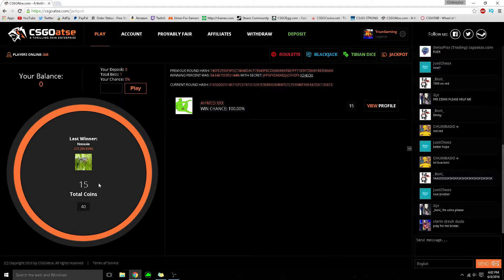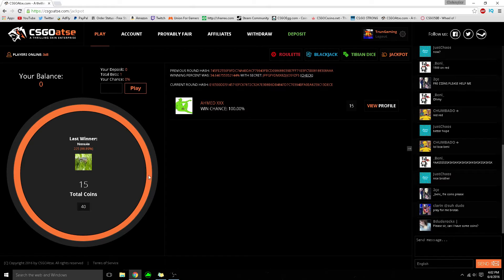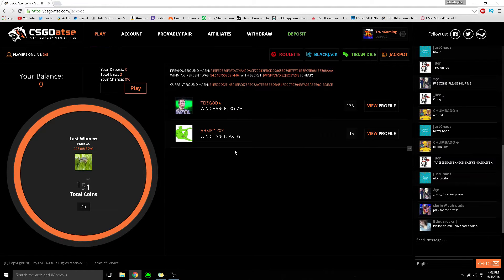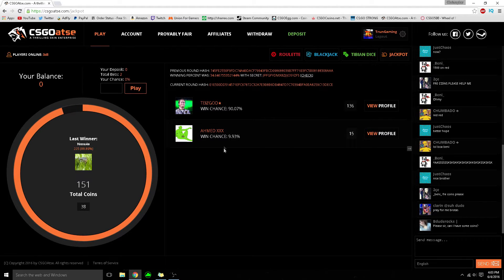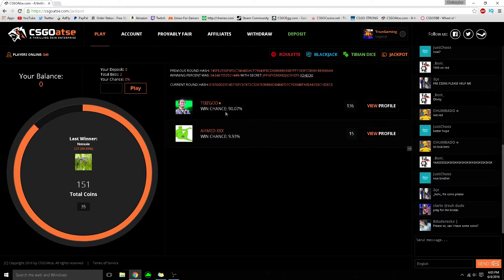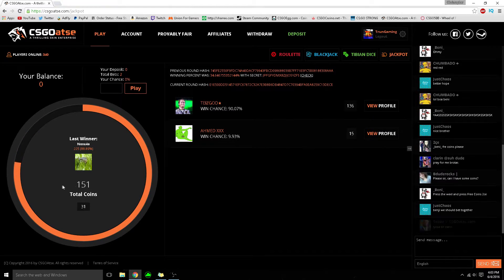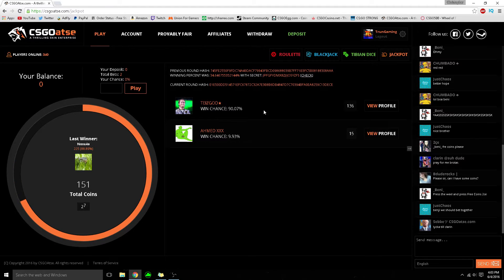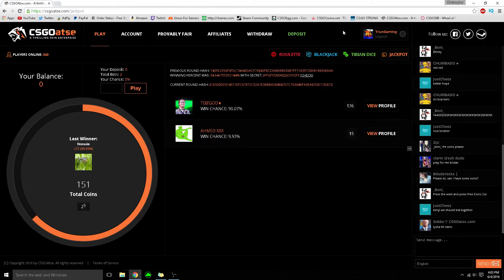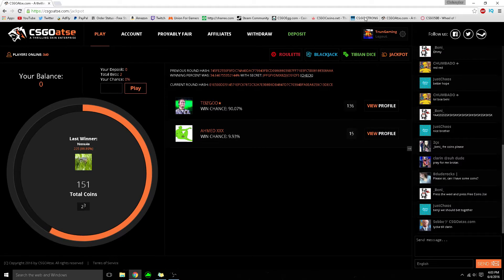Then there's jackpots where you put coins in for a chance at winning. For example, this player has a 9% chance to win against 90%, but if he wins he makes a ton of profit. I definitely recommend this website - link in the description below.